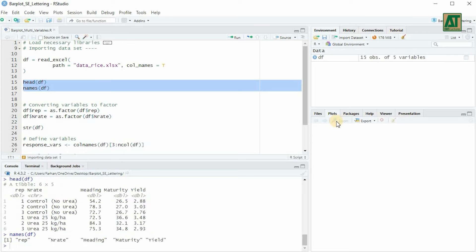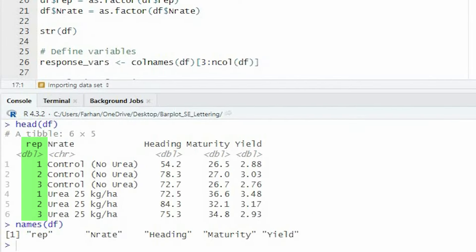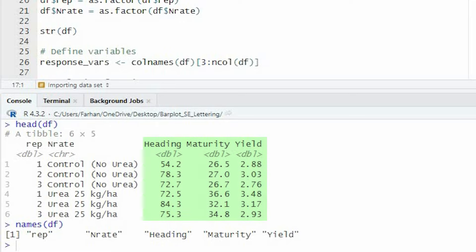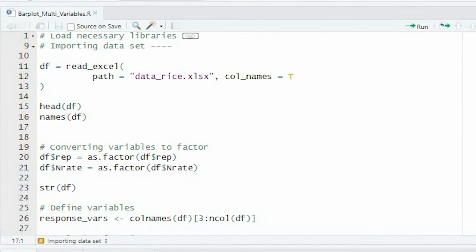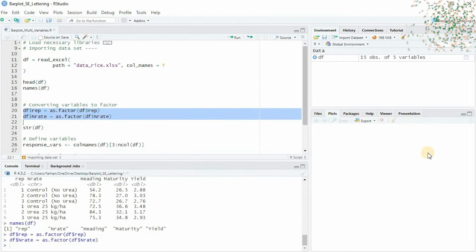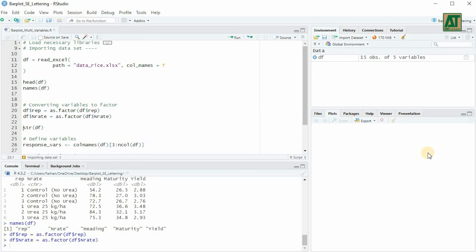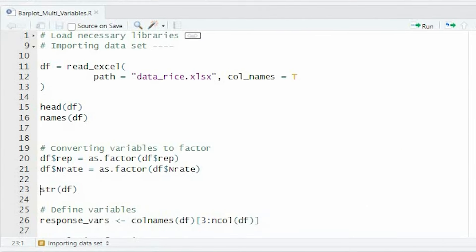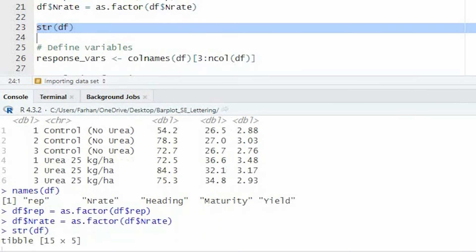The dataset comprises one replication variable, one treatment variable which contains different nitrogen rates, and the remaining variables are response variables. To facilitate further analysis of variance, we will first convert the replication and nitrogen rate variables into factor variables. To verify that we have correctly converted these variables to factor variables, we will use the str function to examine the structure of the data variables.